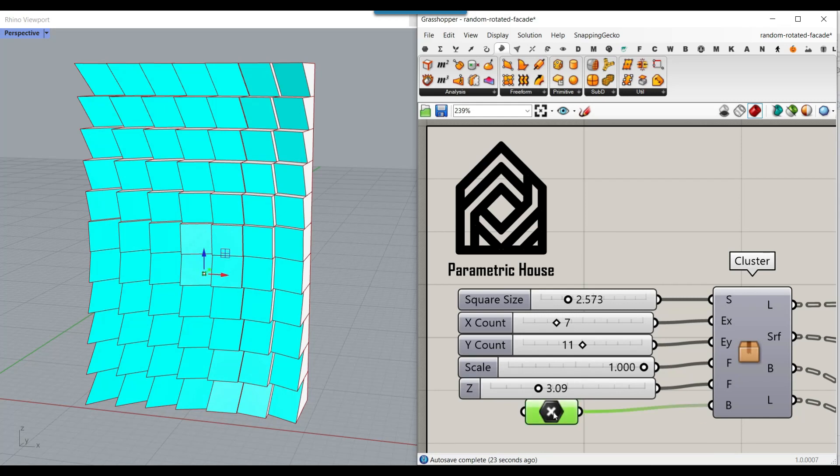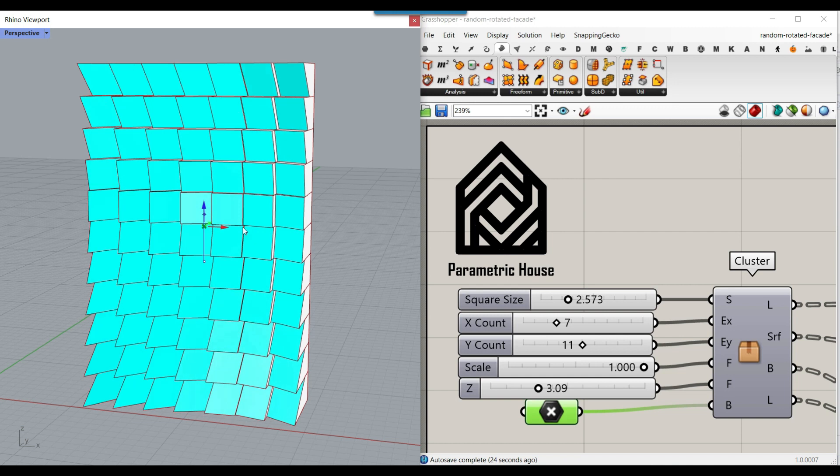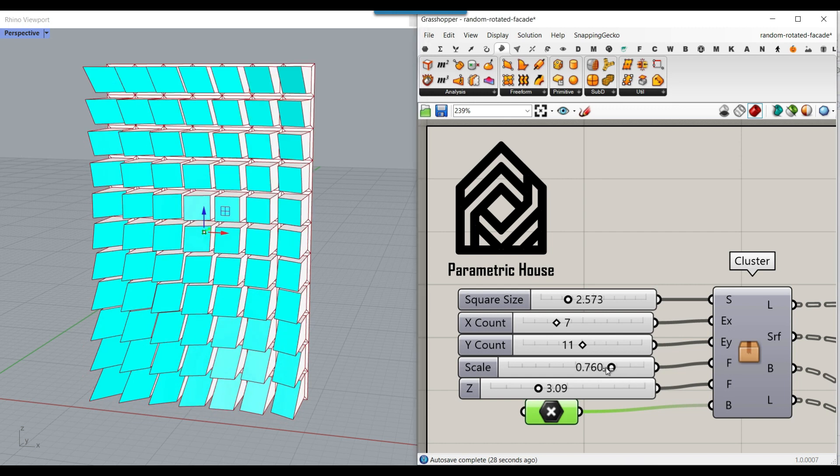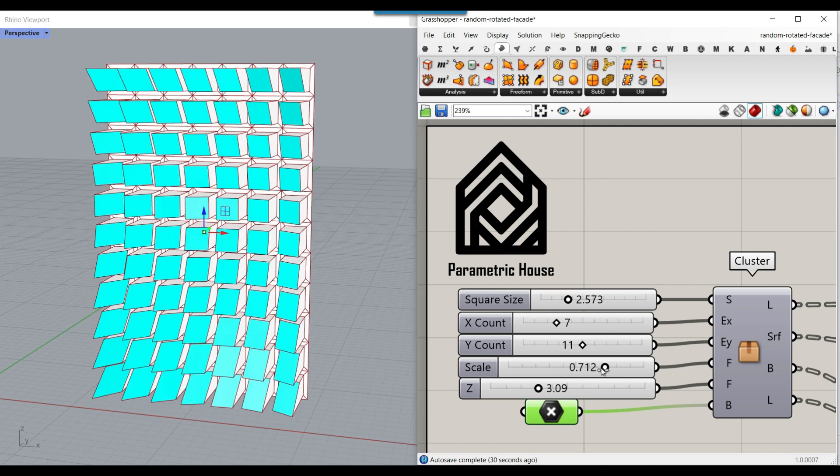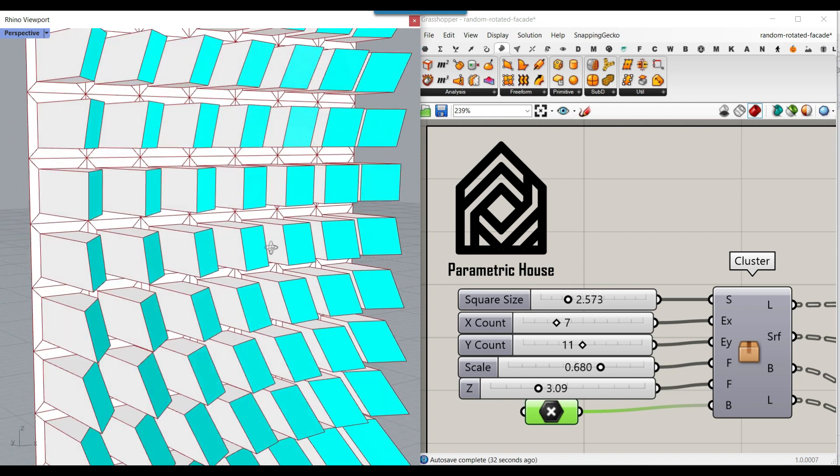In this PowerCourse lesson, I'm going to make a parametric facade based on a point attractor. We can control the scales to make these windows smaller.